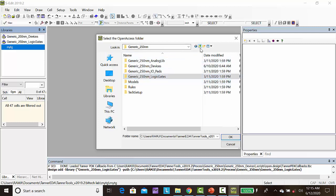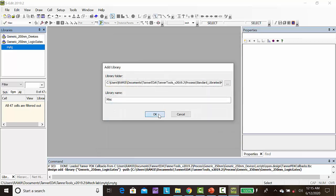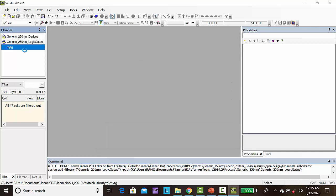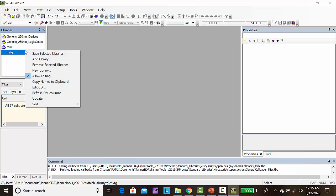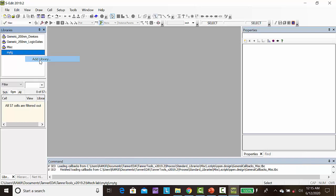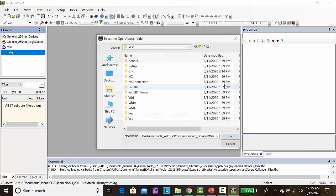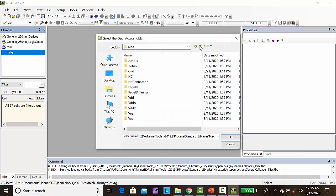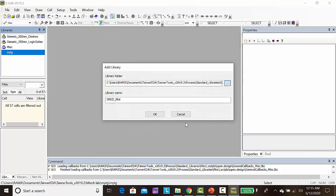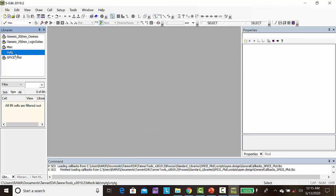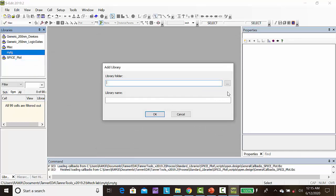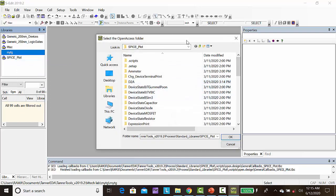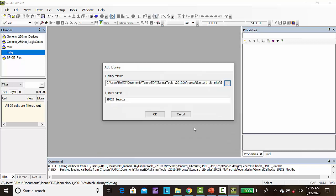Then right click, add library, browse. Go to the folder, standard libraries, select MISC, click OK. Then right click, add library, browse, select spice underscore sources, click OK.